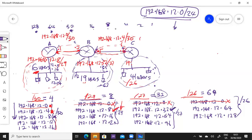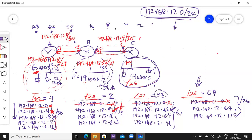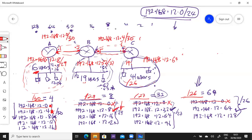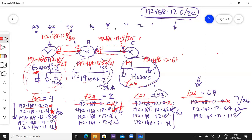Then you come to the /26 network. The next available subnet is 64, because 64 hasn't been used anywhere on the network. So our subnet for this network is 192.168.12.64 /26. Valid IP addresses will start from 12.65, 12.66, and so on. You get to 12.126 — no, 12.127 is the broadcast for this network.